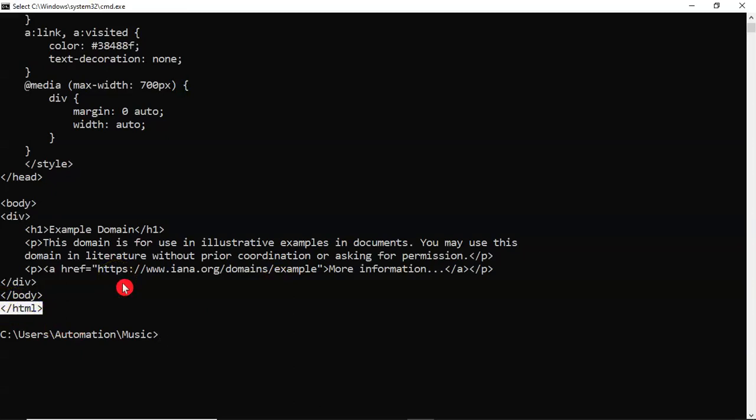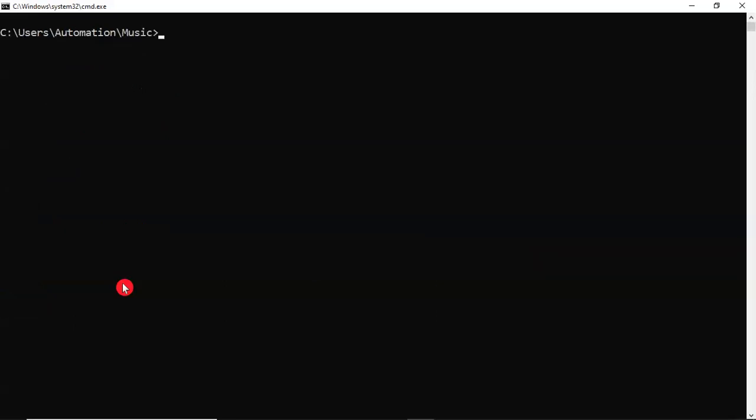Now, if you want to store this HTML content into a file, because this is not a file content, it is the website content directly. If you want to store this into a file, yes, you can use simply curl hyphen o option, or both are valid, hyphen hyphen output. Suppose I am downloading this as example.html, then just provide your URL.